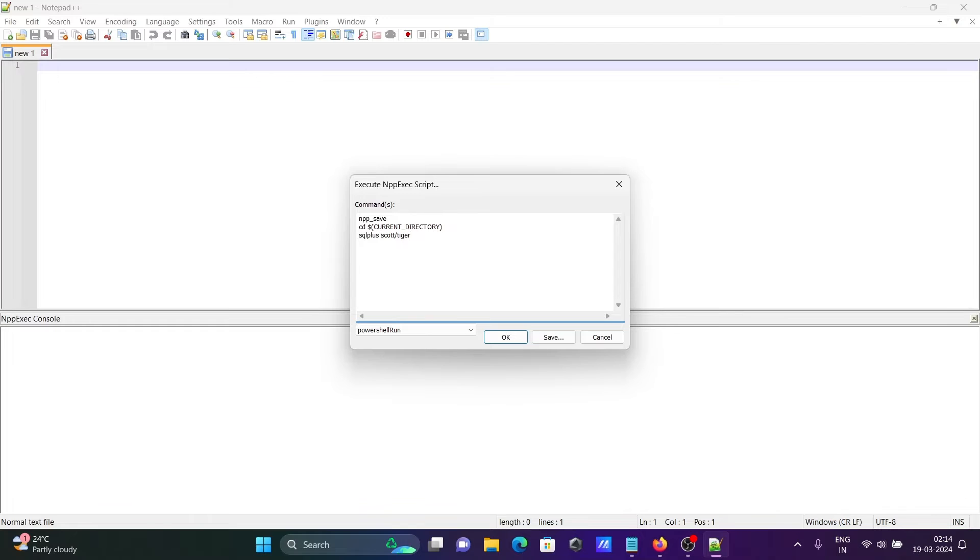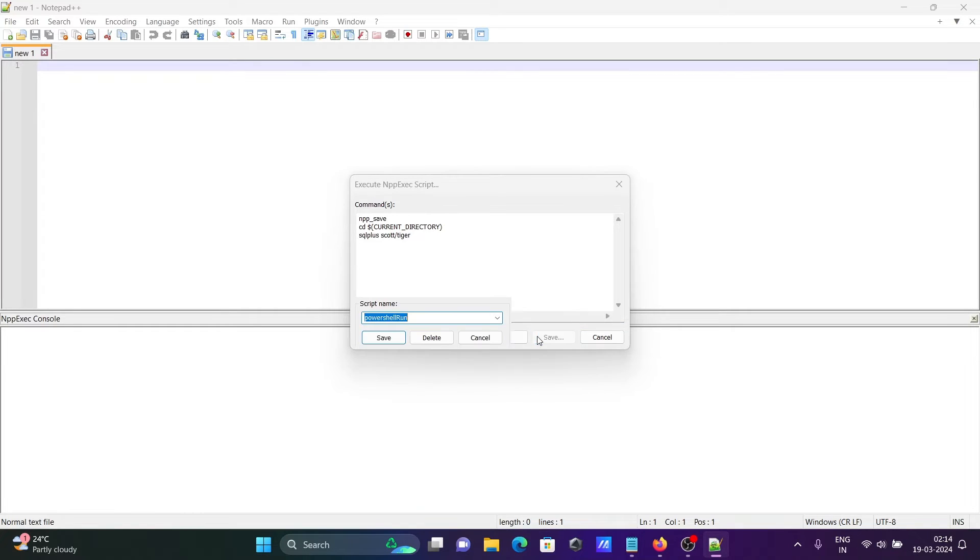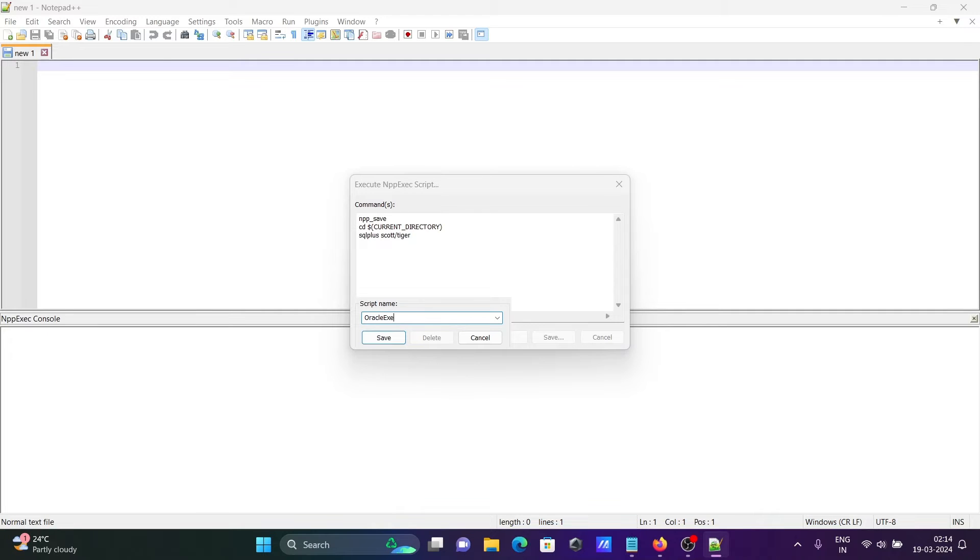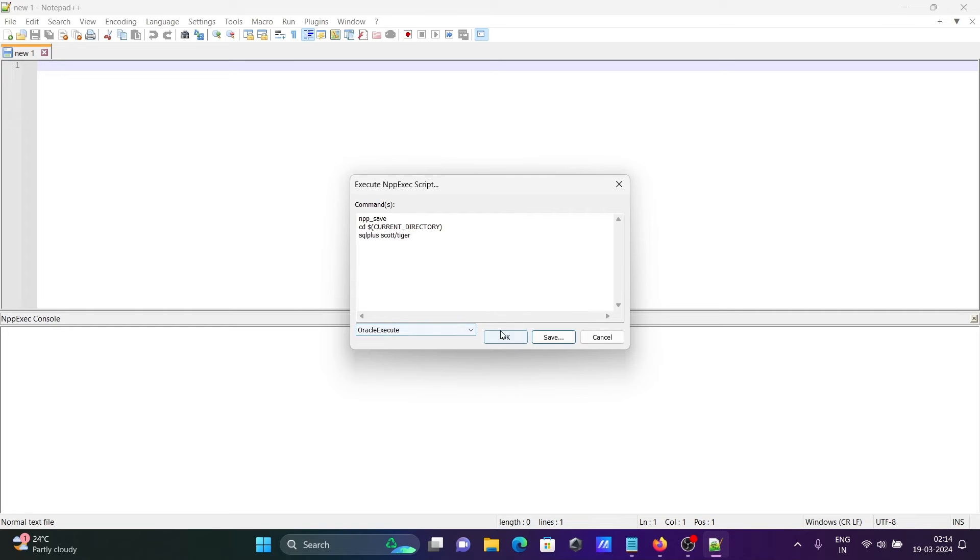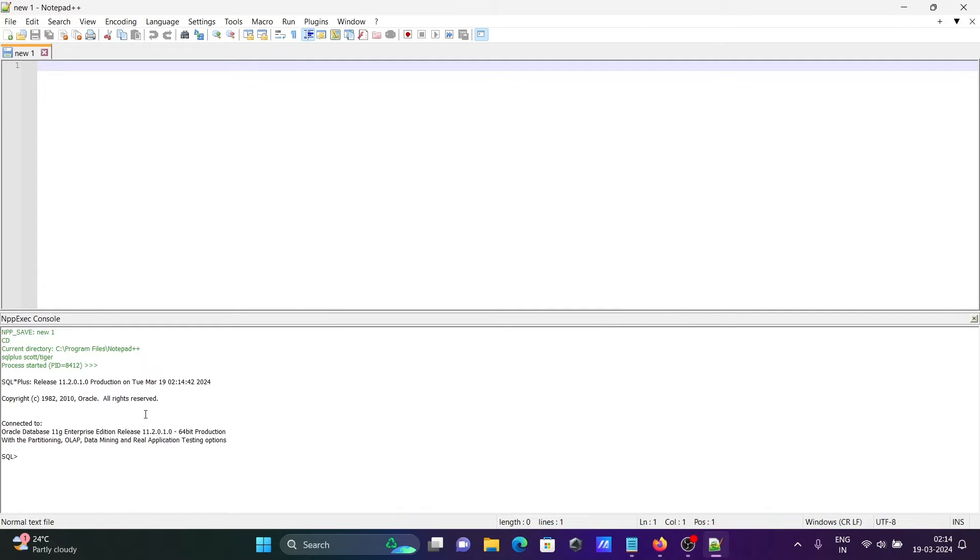Click on save and give a meaningful script name: oracle execute. Click save and OK. Now you can see this is successfully connected with Oracle 11.2.